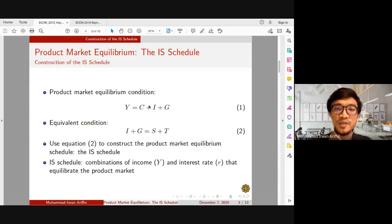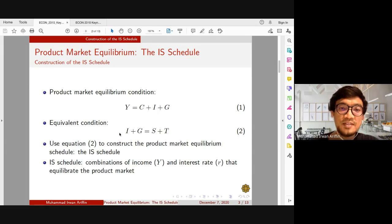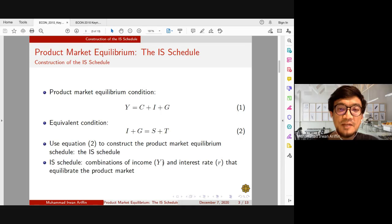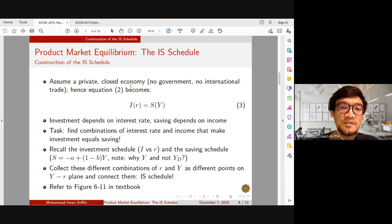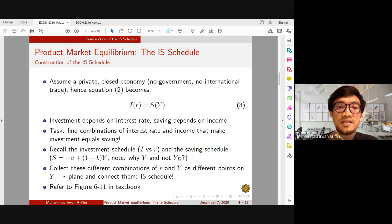So basically, we're going to construct the IS curve to analyze the equilibrium in the product market. We're going to be relying on the equilibrium condition where the total amount of injections must equal to the total amount of withdrawals — investment plus government spending must equal to saving plus taxation. The IS curve would show us the combinations of income level Y and interest rate R that equilibrate the product market. We're going to assume a private and closed economy with no government and no international trade, simplifying our equation to investment on the left-hand side and saving on the right-hand side.